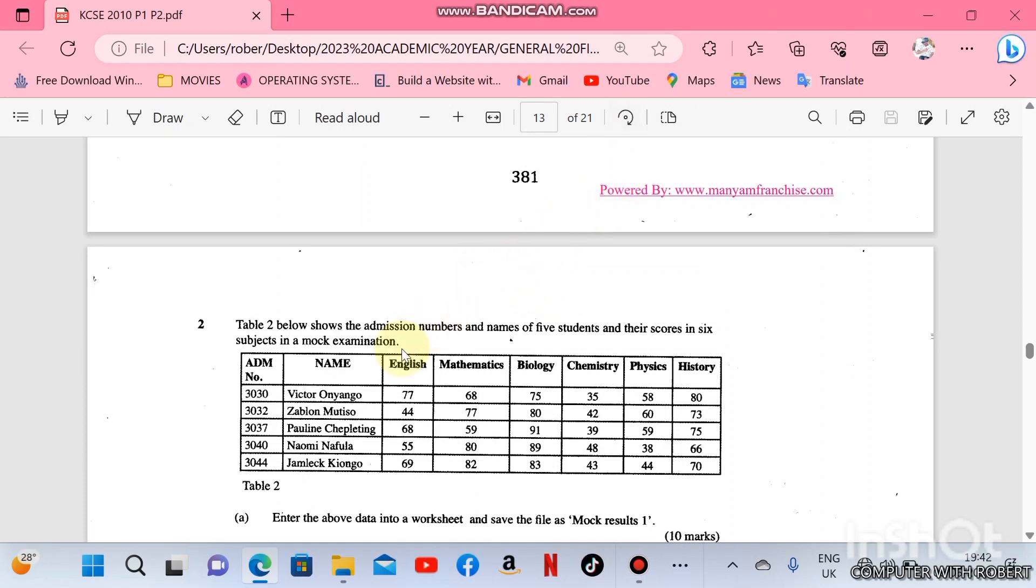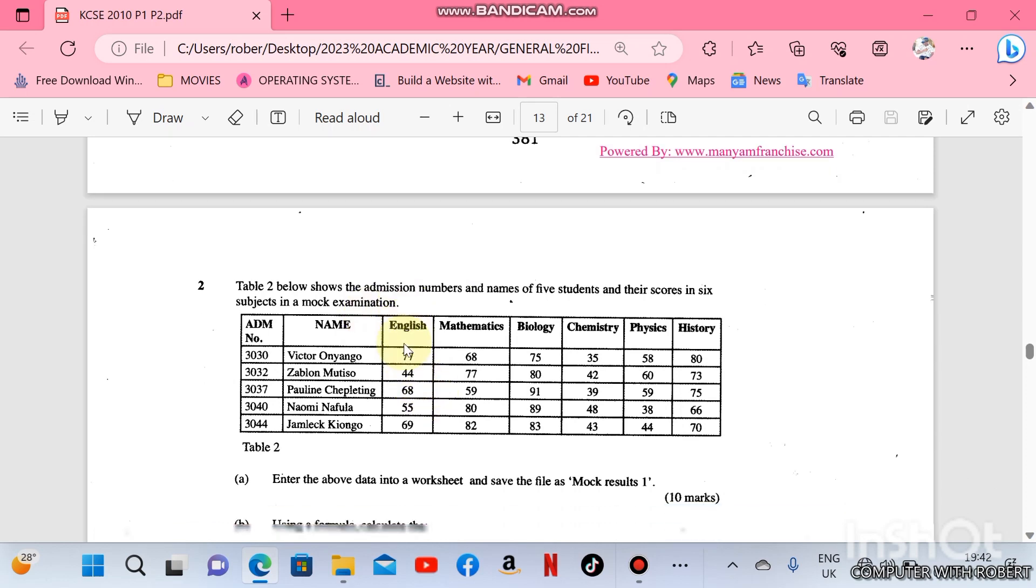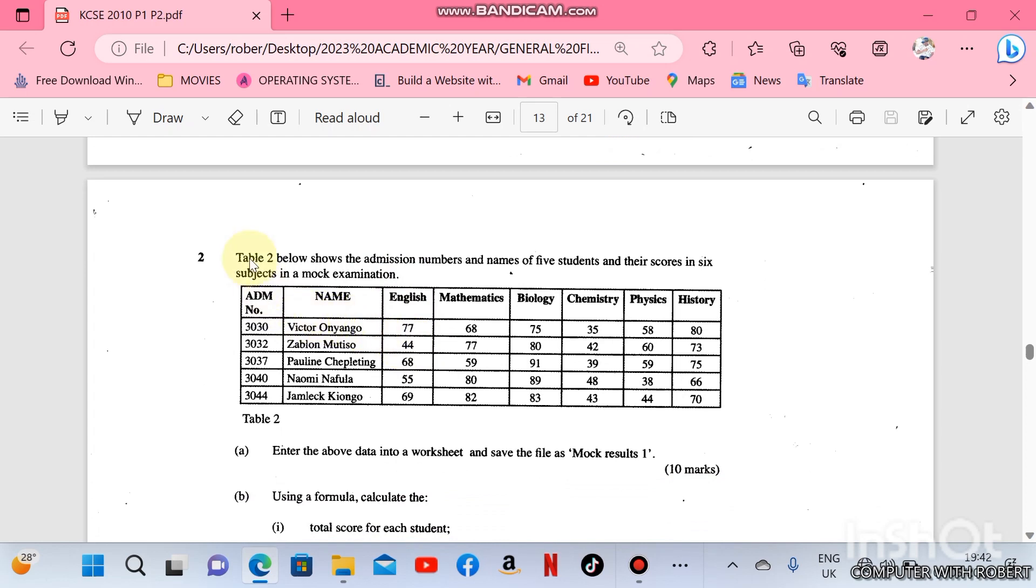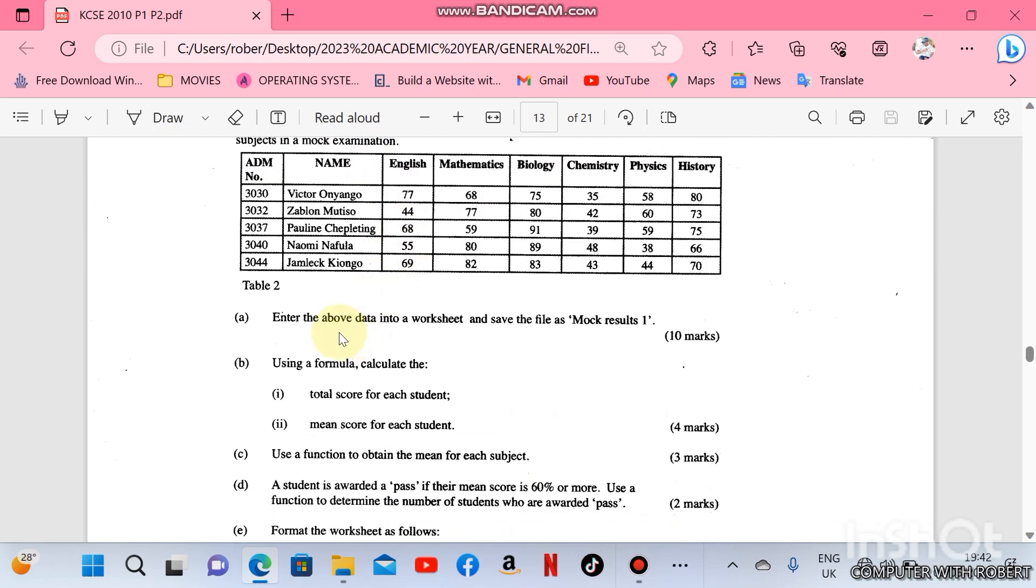Hello friends, welcome to my channel. In this video we are going to handle a spreadsheet practical which was done in the year 2010 KCSE. Table 2 shows the admission numbers and names of 5 students and their scores in 6 subjects in a mock examination.